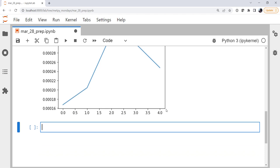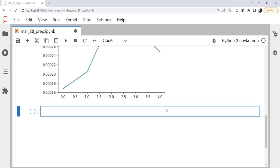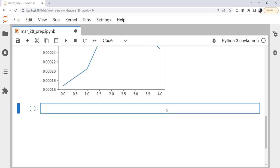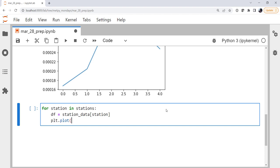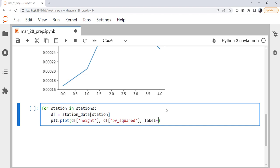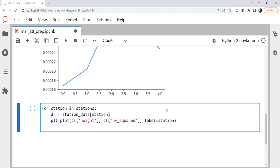We could also do a plot of the Brunt-Väisälä frequency with height for each station. It's maybe not necessarily the most instructive plot, but let's see what it looks like. So for station in stations, we're going to get the data from station data again. I'm just going to use the simple pyplot interface here to make a quick dirty plot to see if this is a plot that I want to fine tune or not. Okay, so we're going to plot height and bv squared. We'll go ahead and put a label with the station name.